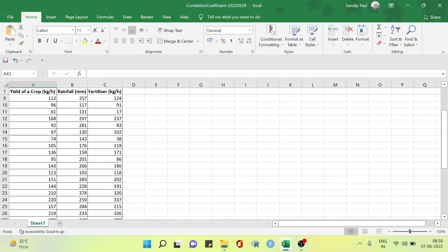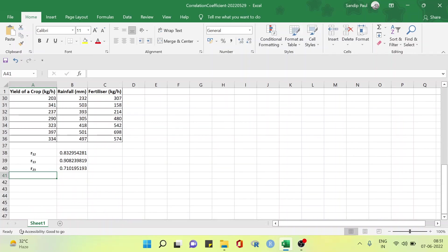Hello and welcome to our new video on correlation coefficient. Today we are going to see multiple correlation. We already seen the simple correlation coefficient in my last video. Here we describe how to compute multiple correlation coefficient using Excel. We have already prepared this Excel and see how to compute the simple correlation coefficient — this is our last video's output from the above data.